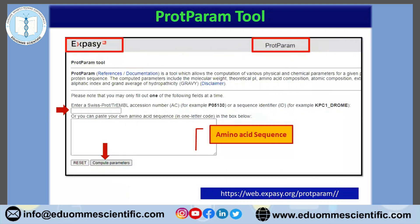So this is the ProtParam tool. This is a part of ExPASy. From ExPASy, we have to go to ProtParam. You can use this URL to come to this platform.